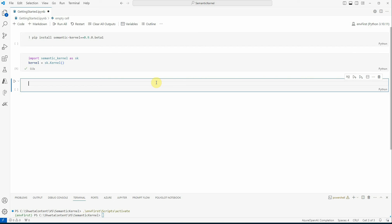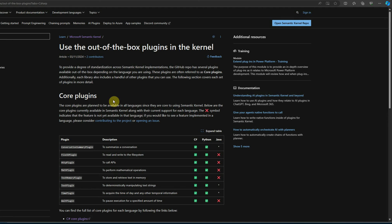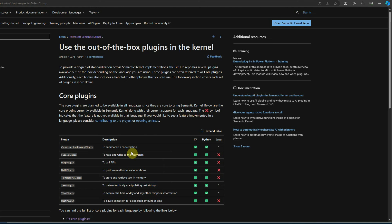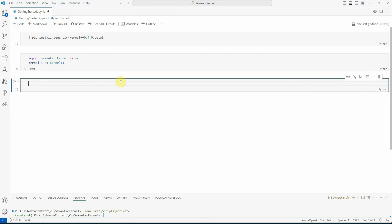Next we will invoke plugins from the kernel. Plugins are the way we can call semantic as well as native functions. There are some out-of-the-box plugins already available in Semantic Kernel — you can search for 'Semantic Kernel plugins' and it will list them all. There are around eight: one for summarizing conversations, one for file read/write operations, one for calling APIs, math, text memory, TextPlugin, time, and a web search plugin. To keep this demo simple I'm going to use TextPlugin.